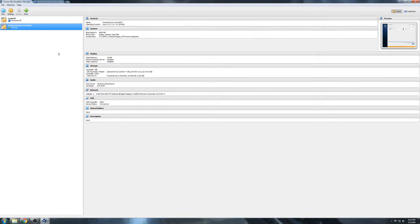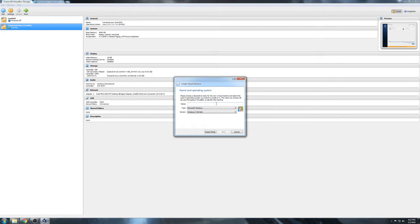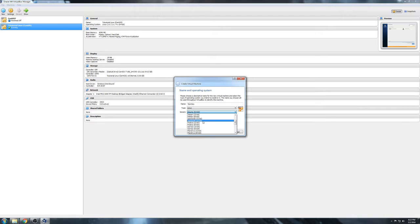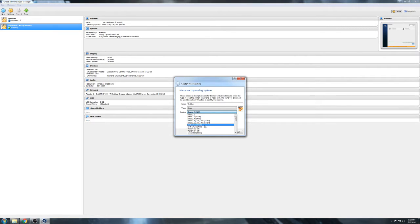After you install VirtualBox, which is pretty straightforward, you're going to come up with this. I've got a couple virtual machines over here that are already installed. We're going to create a new one. We'll call this one 'test box.' The type is going to be Linux, and the version — it's got a few different versions listed: Debian, Fedora, Gen2, Ubuntu, and so on. This particular CentOS is not listed, however we're just going to go with Linux 2.6/3x/4x 64-bit. You want to do 64-bit. If you've got a 32-bit machine, obviously you're going to go with that.